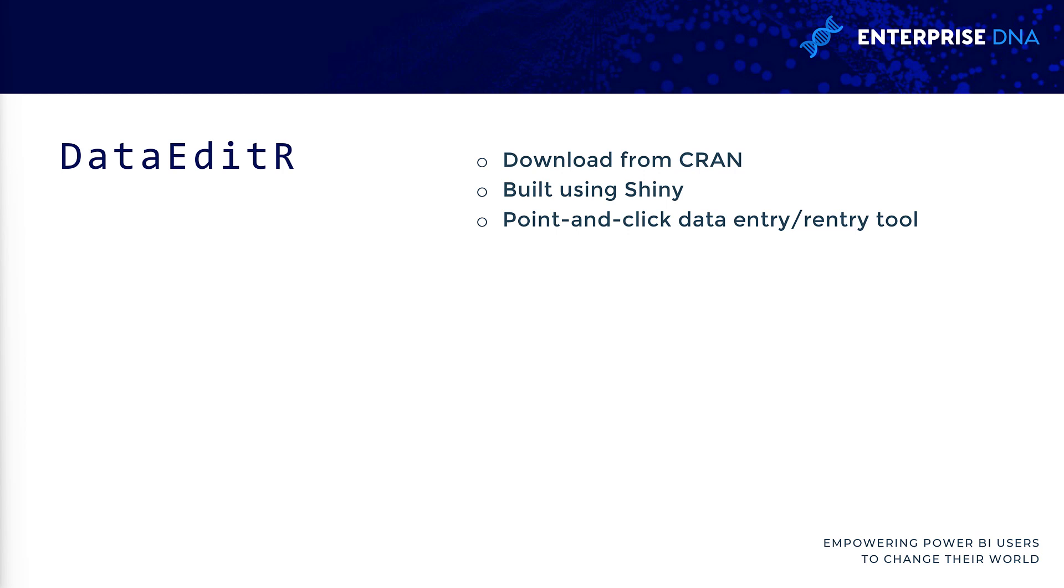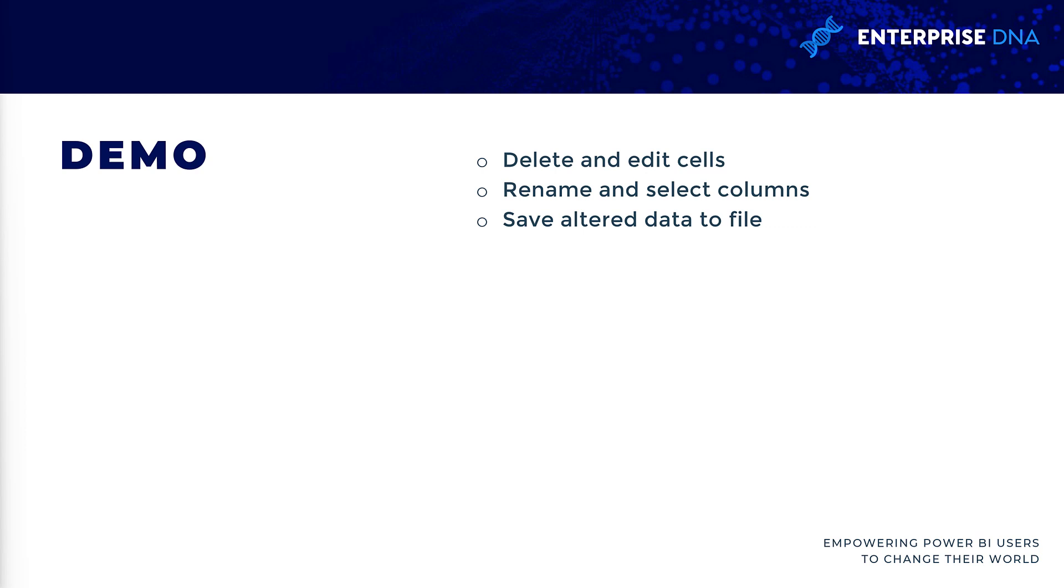We're going to go through a short demo here. I'm going to pick a dataset from CRAN, do some basic data editing and manipulation, and then we'll be able to save this. This is stuff we're using a GUI to do when R is actually a coding tool.